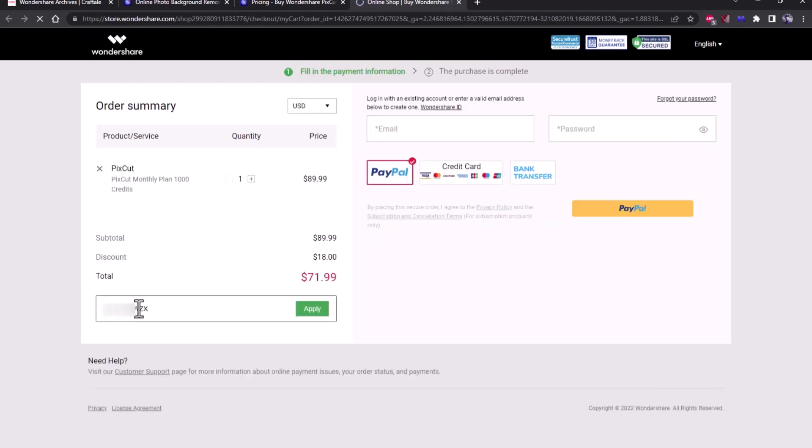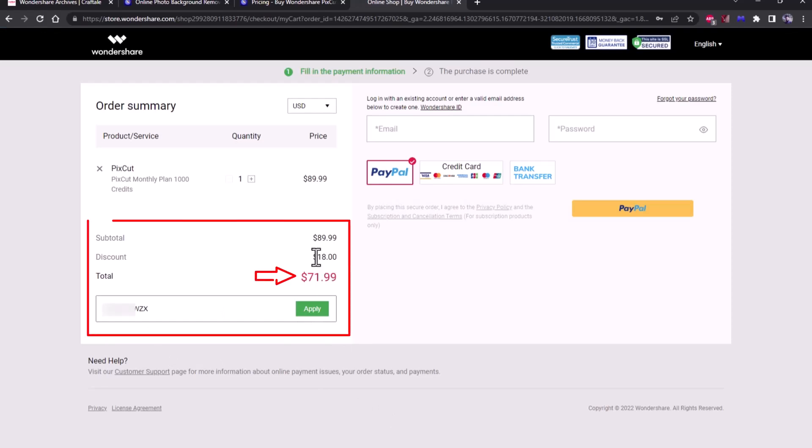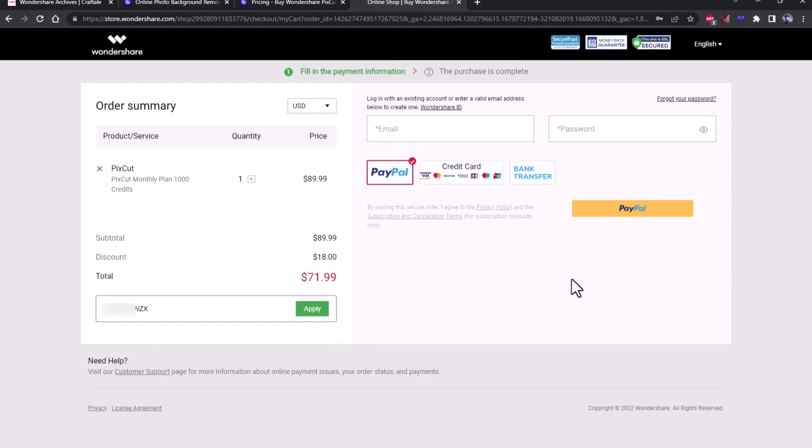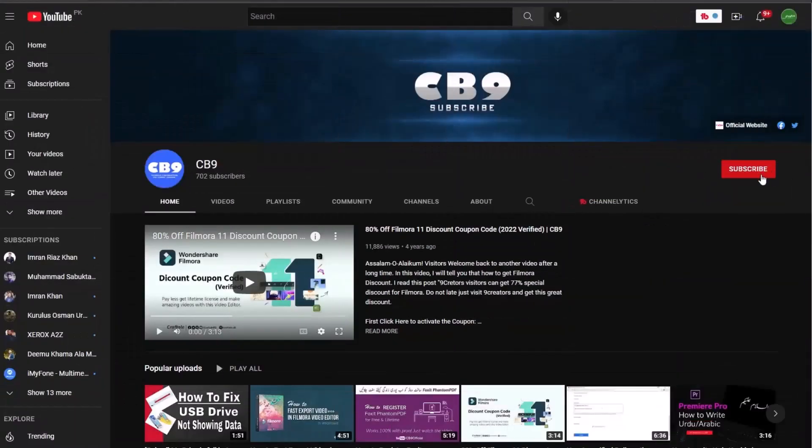Click apply. Congratulations, you have successfully got Wondershare PixCut coupon. Click on Twitter. Thanks for watching, please subscribe CB9 channel.